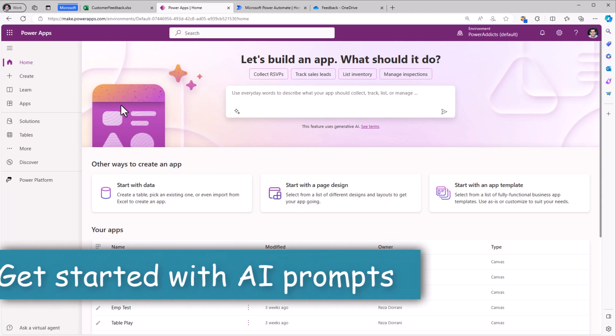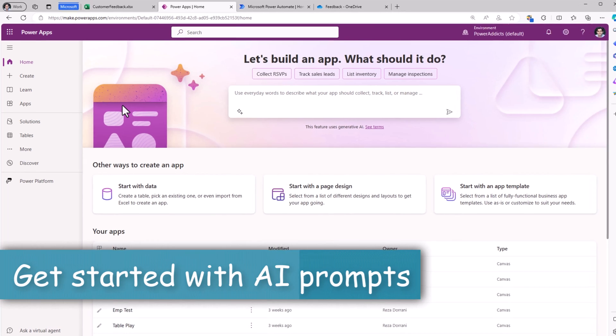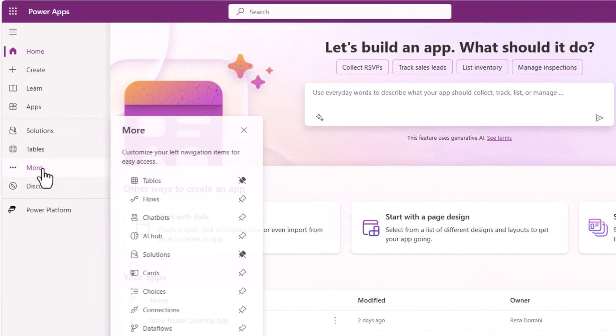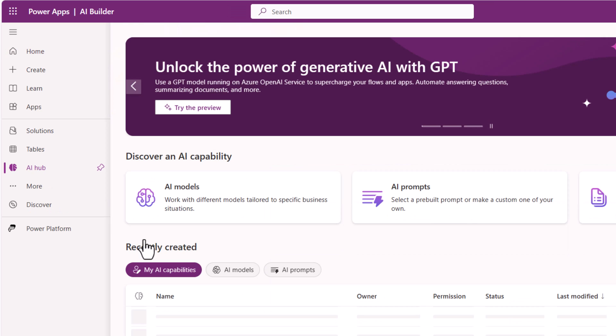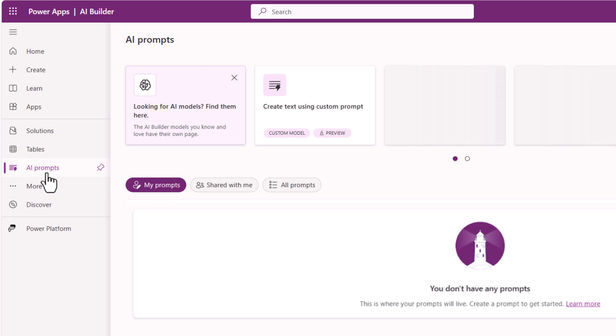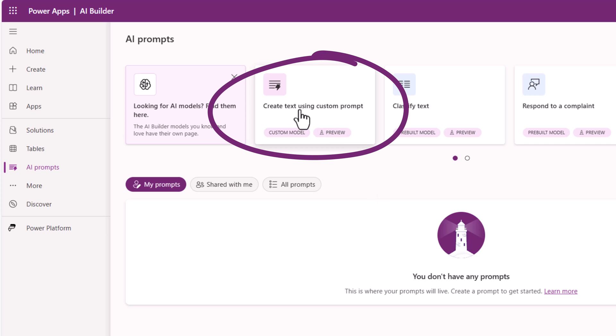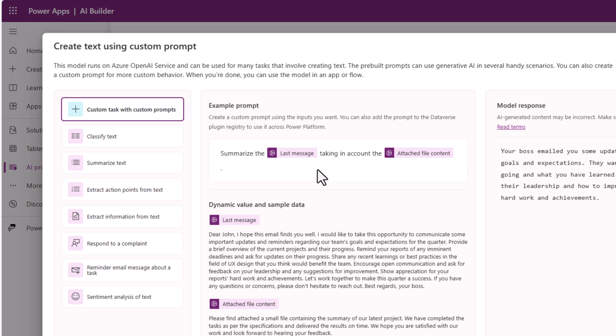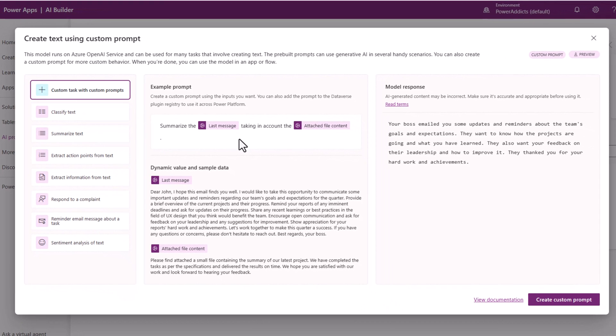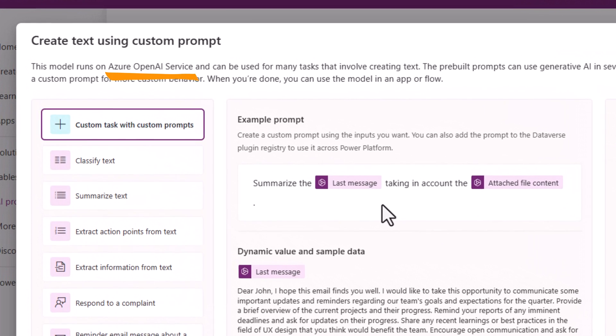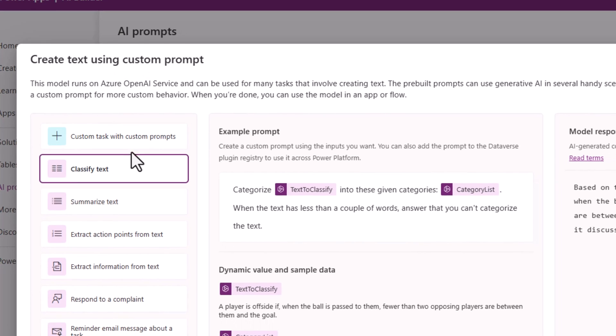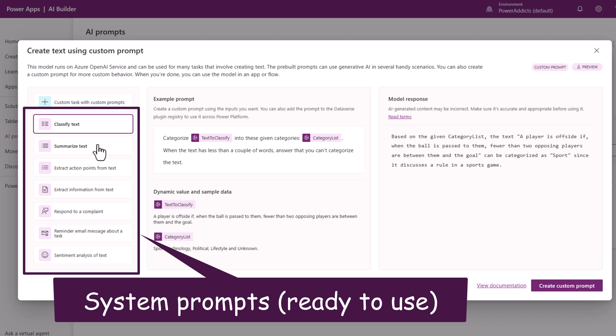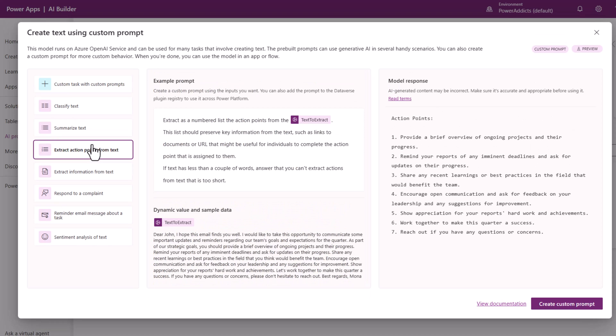To get started with prompts, in make.powerapps.com, if I head over to more, we have AI hub and in here we have AI prompts. I'll go and pin this on the left navigation. To get started with creating prompts, click on create text using custom prompt. These AI GPT based prompt models run on Azure OpenAI service. We've been provided with some standard out-of-the-box prompts that we can take advantage of - text classification, text summarization, extracting action points from text and more.